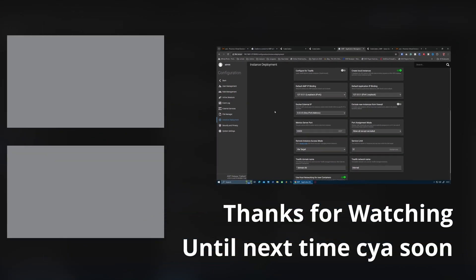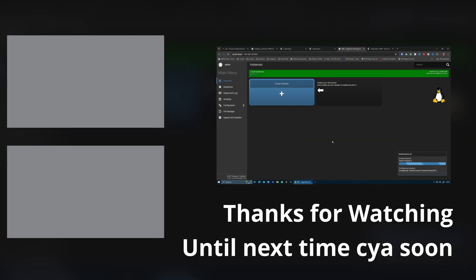So thanks for tuning in, guys. Hope you've enjoyed the video. Don't forget to smash that like button if you liked the video. Don't forget to subscribe, and I will catch you guys in the next video. Thanks for tuning in, bye for now.